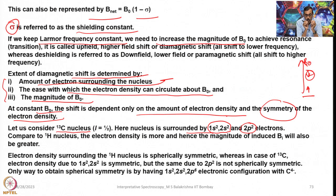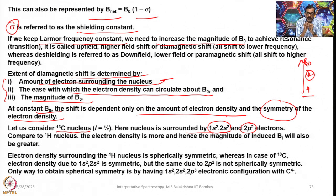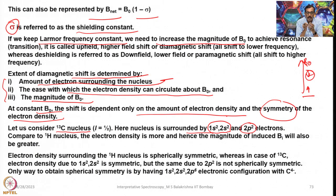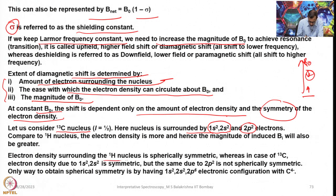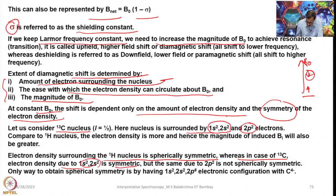If you compare the hydrogen nucleus and the 13C nucleus both placed in a magnetic field, both generating induced magnetic fields, the magnitude of the induced magnetic field generated by carbon is much more than that of hydrogen because hydrogen's electron density is only 1s¹ whereas carbon has 2s² and 2p². The electron density surrounding hydrogen is spherically symmetric, whereas in 13C the electron density due to 1s² and 2s² is symmetric but that due to 2p² is not spherically symmetric.